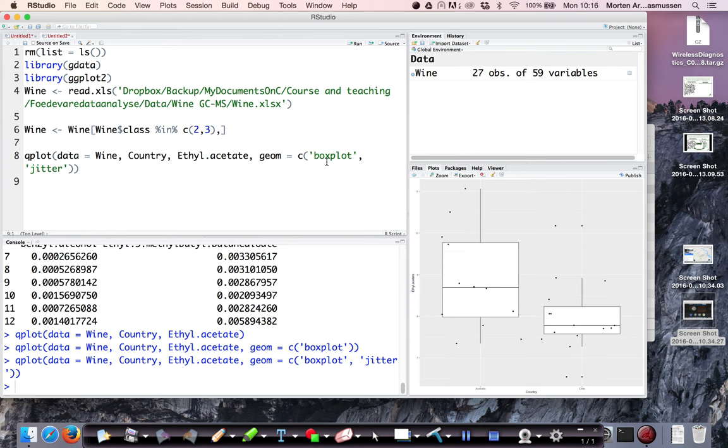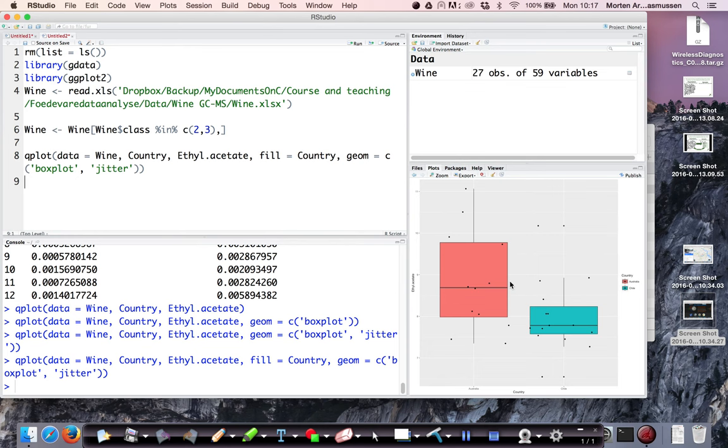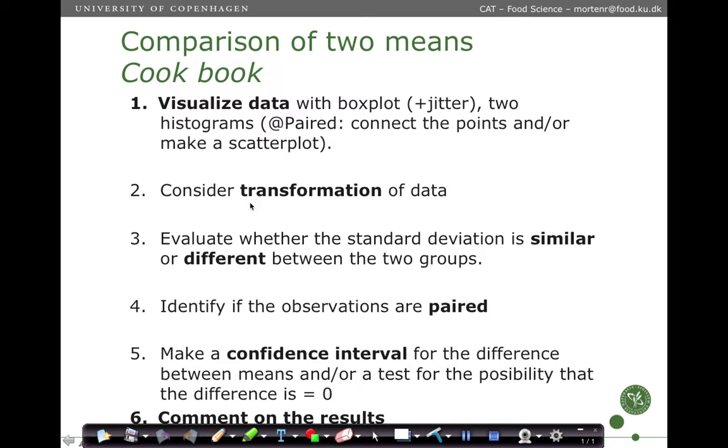We can make this one even more nice by putting some color on it and you can do even more fancy stuff. So this is our raw data, a representation of our raw data. We would like to consider, according to the cookbook, whether to use any transformation.